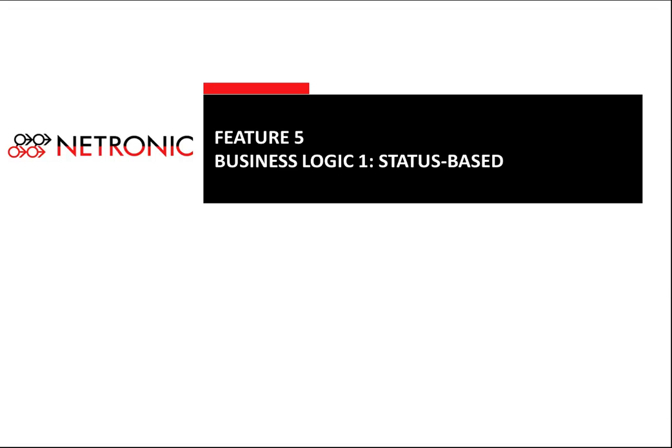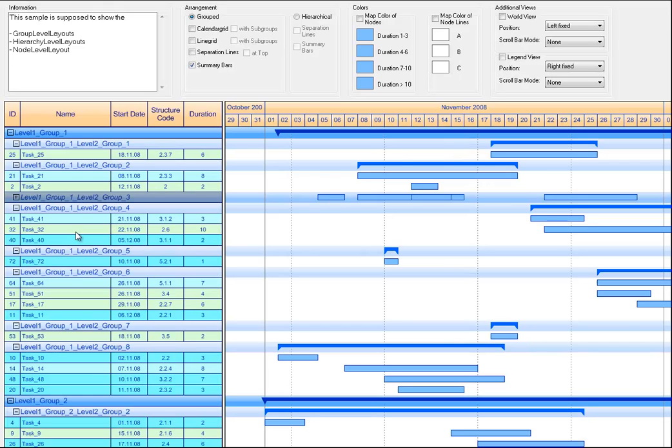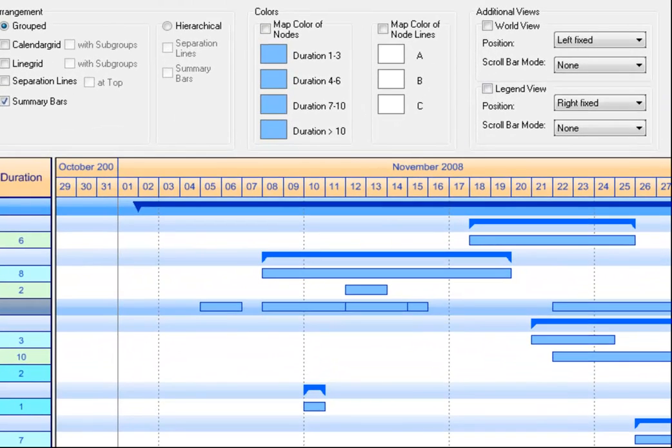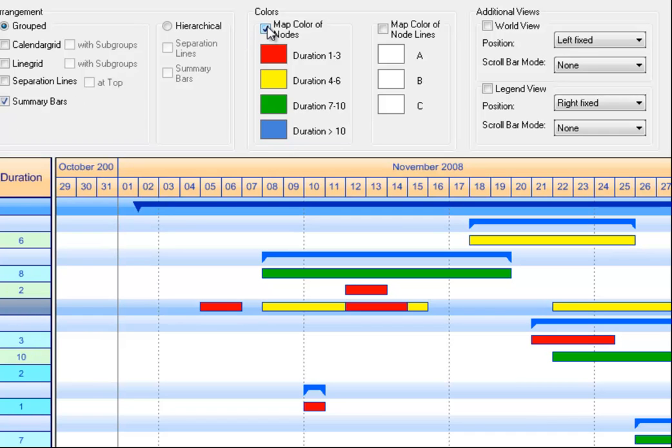Gantt charts are a powerful tool to visualize planning and production data. They get even more powerful if they can change the look and feel based on business logics. A first and simple example is that nodes automatically change their colors depending on a certain status of the operation. Here, I change the colors depending on the duration of the tasks.